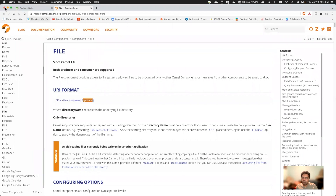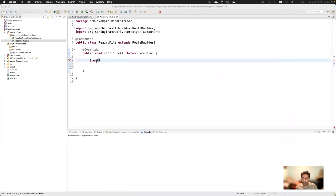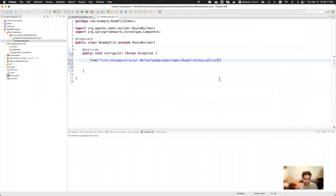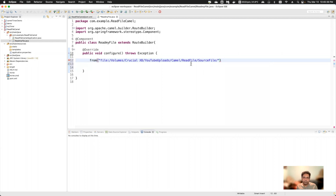In double quotes I'll write 'file:' and then the directory name — the source directory path I'll paste in. This particular directory will be read once the Camel route starts, and all files in that directory will be read and moved to another directory.